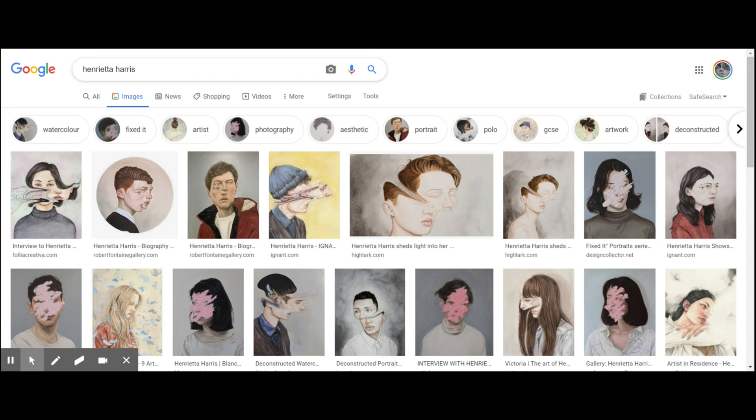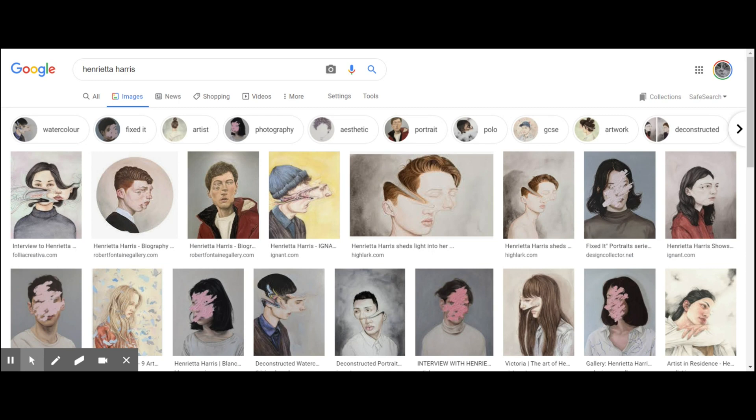To do this, we're going to use Photopea, which is a free digital editing software on a website, photopea.com. It's totally free and works very similarly to the Photoshop program that you might be used to using in school or at university.